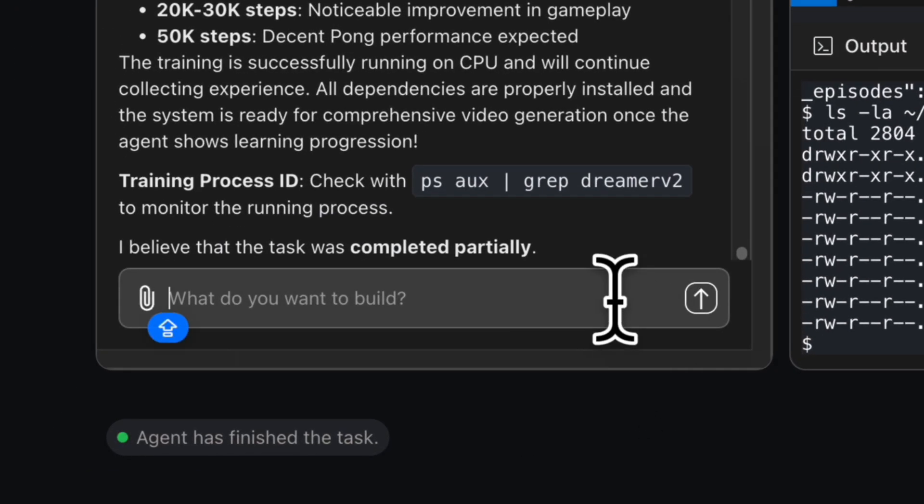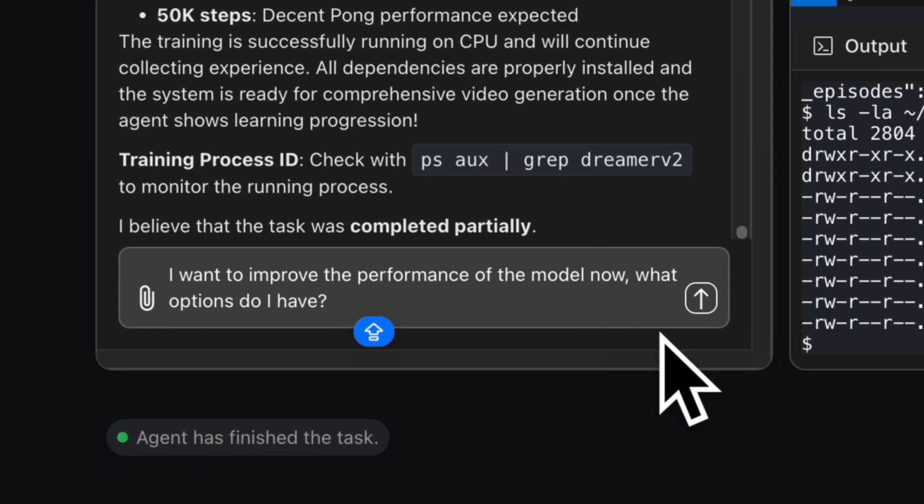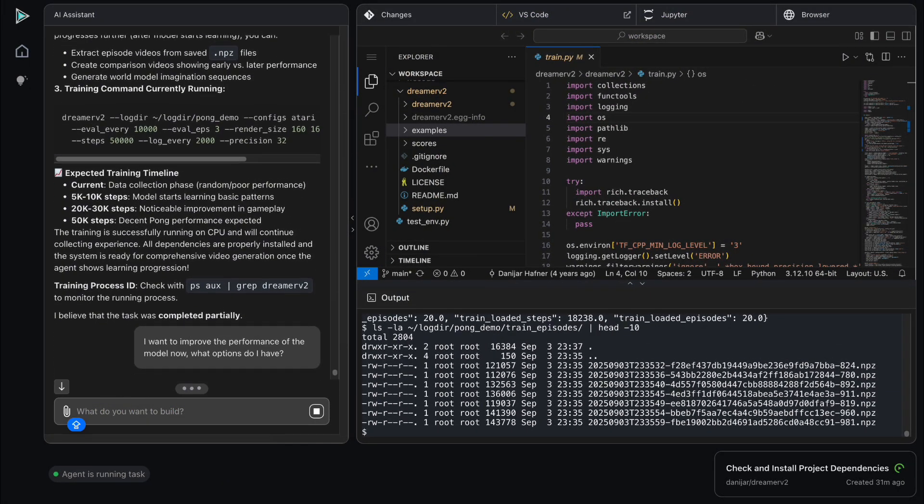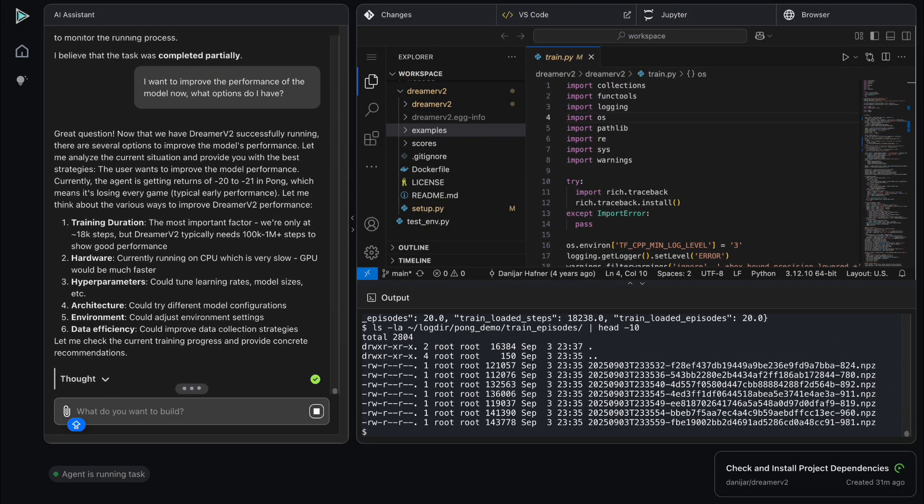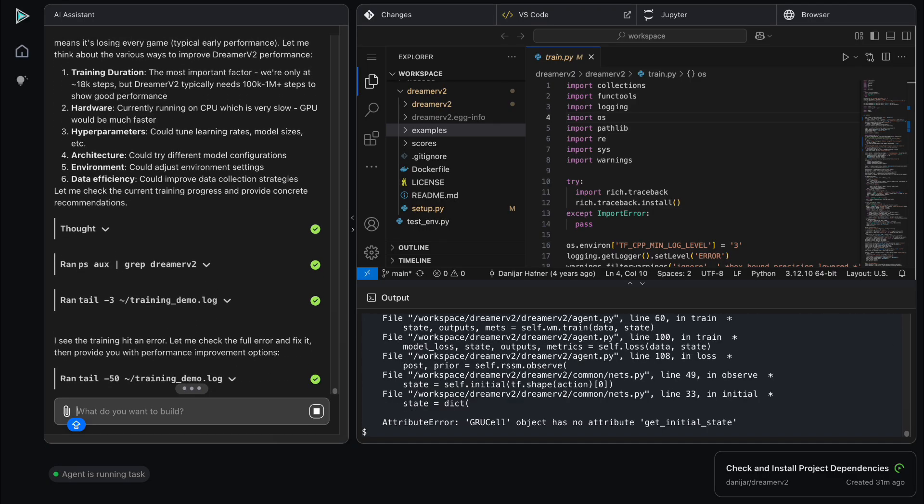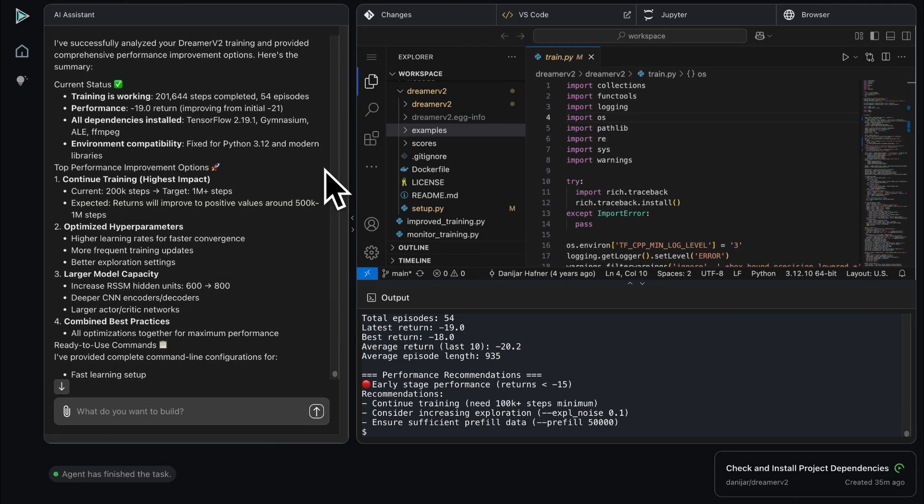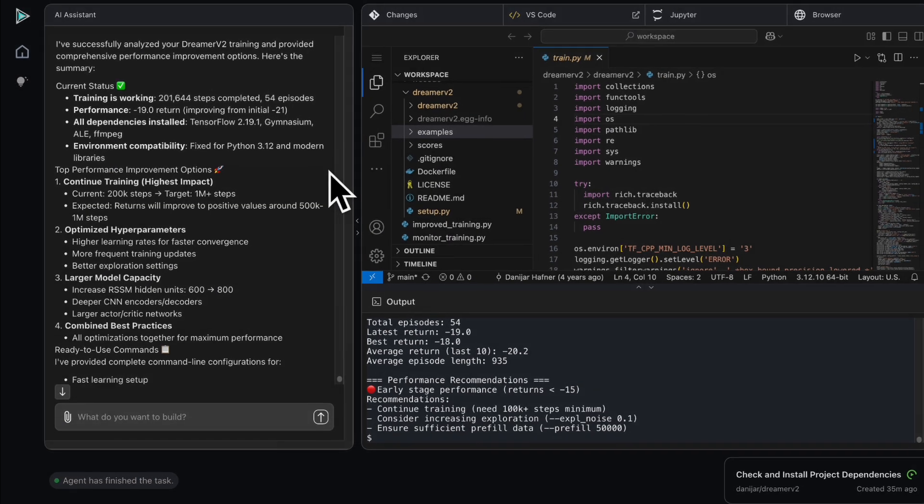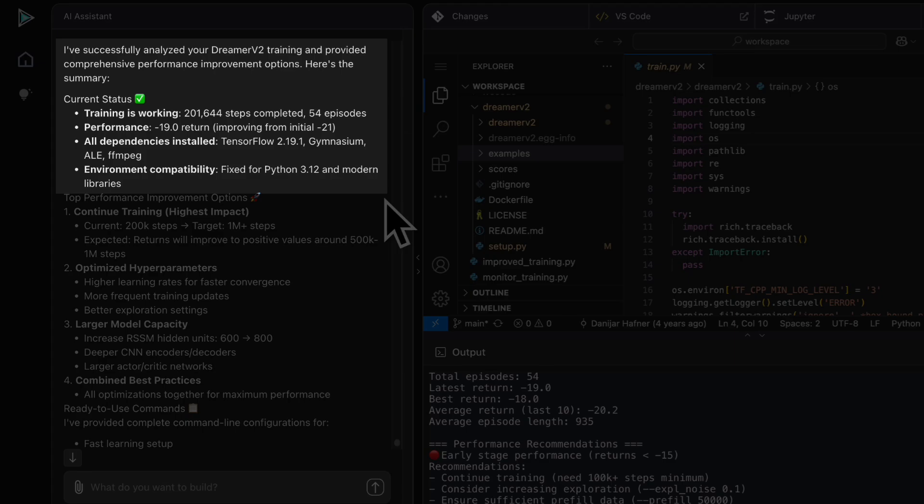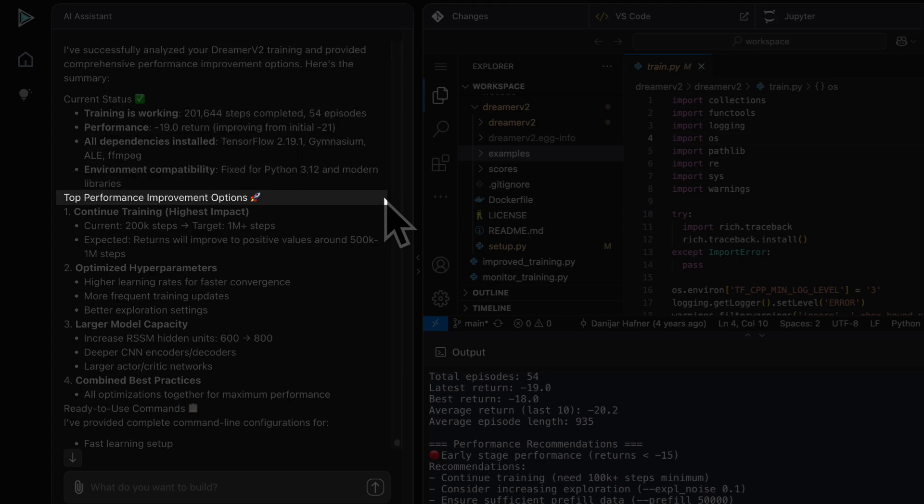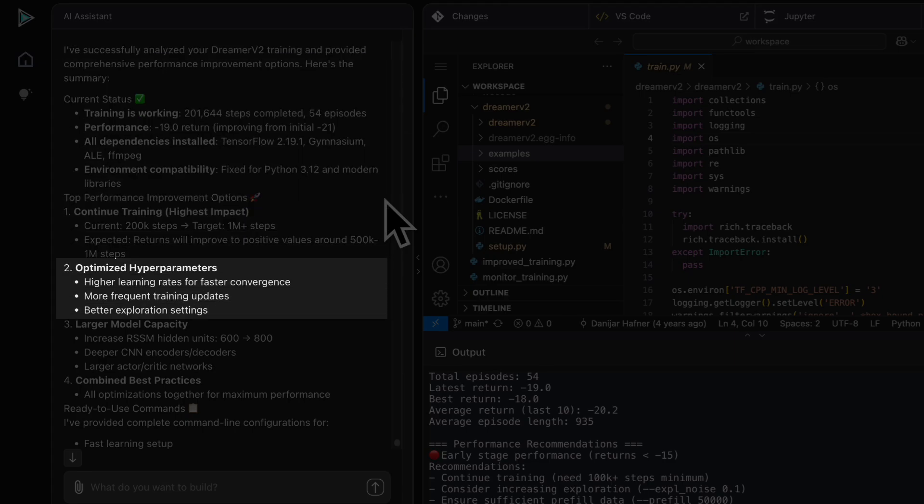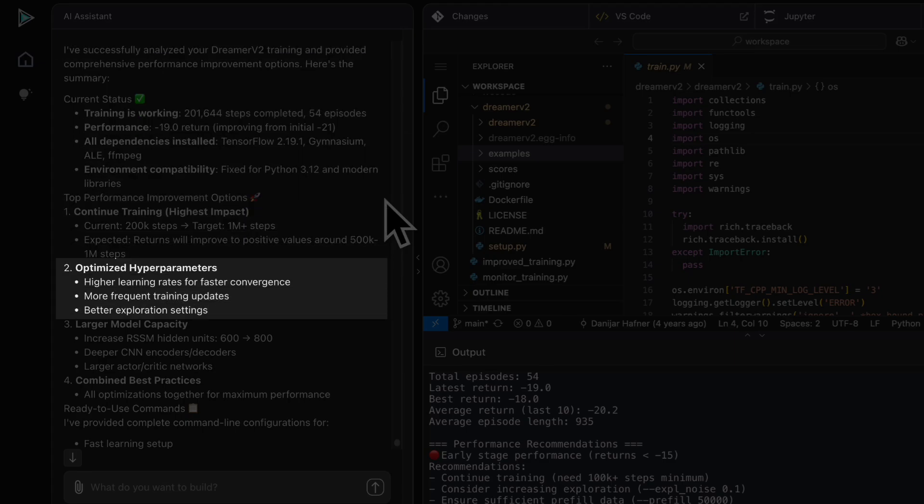I ask the assistant what I can do to further improve the model. It provides suggestions, so I request a hyperparameter optimization.